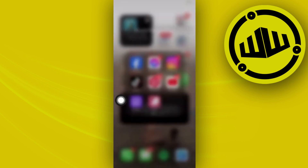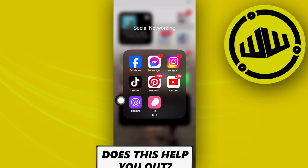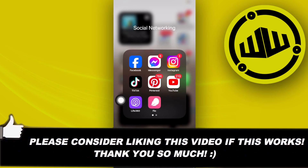And that is how you guys can easily fix this issue. Thank you guys for watching. Please like this video and subscribe as well if you guys learned something, and I'll see you guys on the next video.